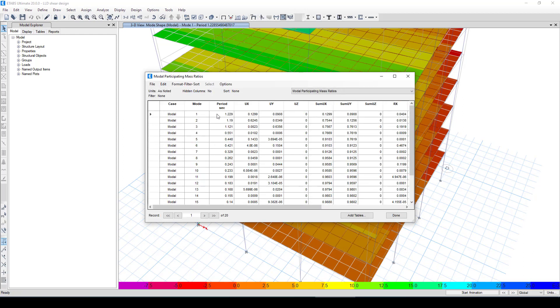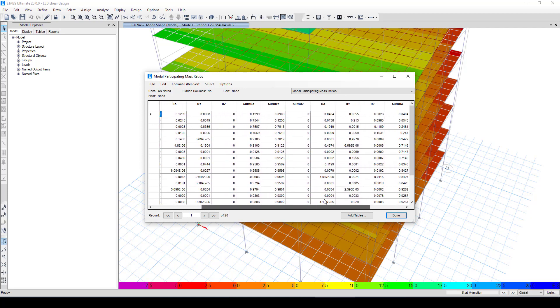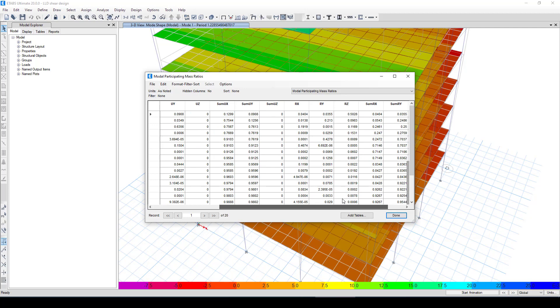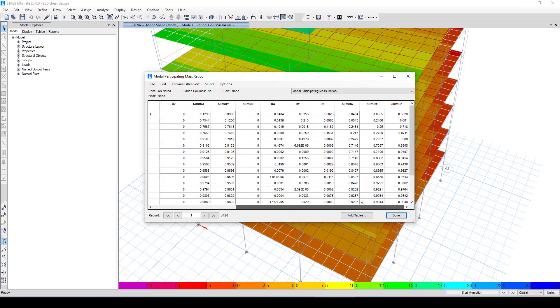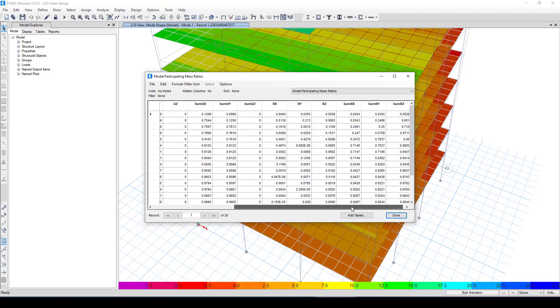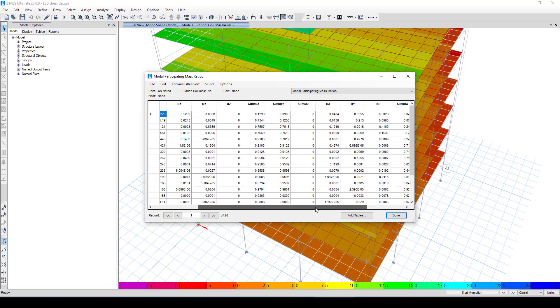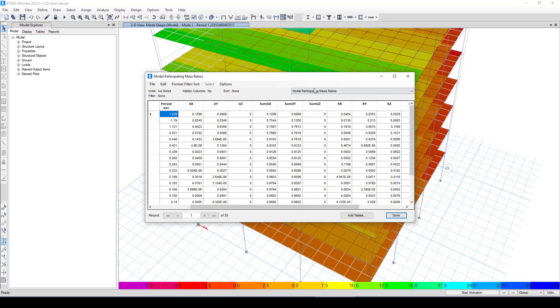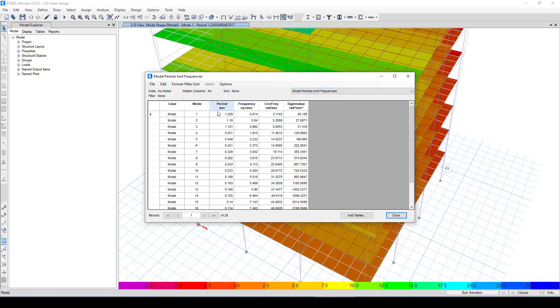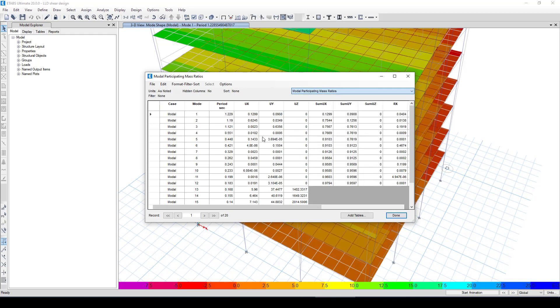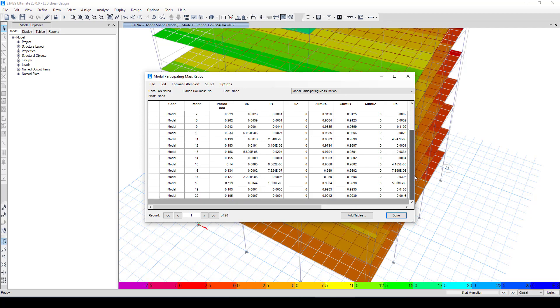Here, so we don't need anything else. Yeah, we want to see the mass participation. Here is the mass participation. Here is the natural period and natural frequency. And here is modal mass participation. Now in the first mode, here is this mass. In the sum of UEX and sum of UY in the last period, in the last mode, it has reached 200 percent.